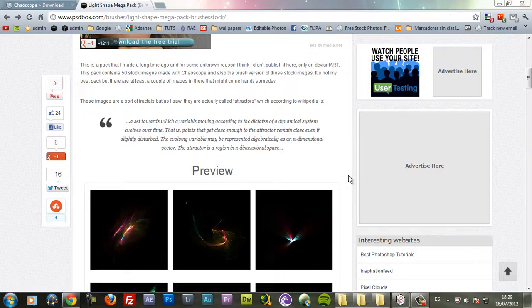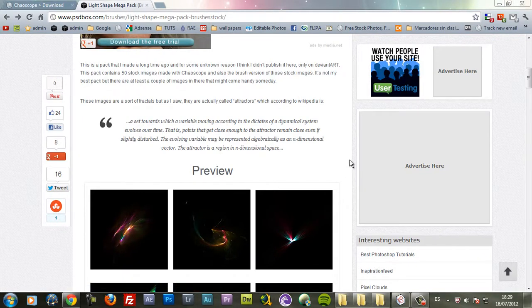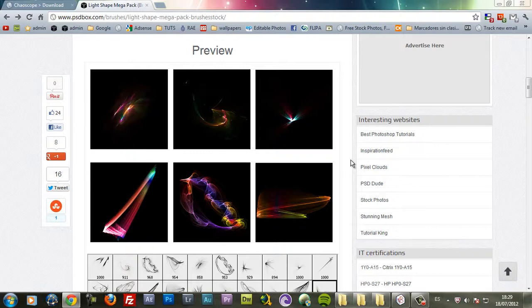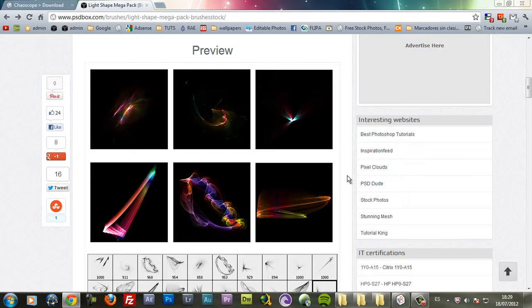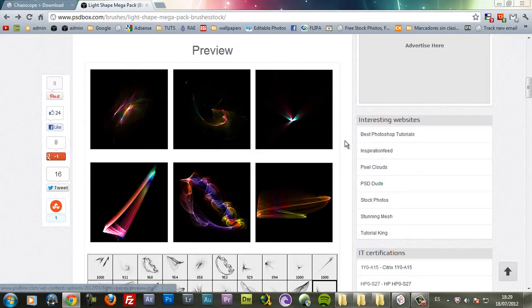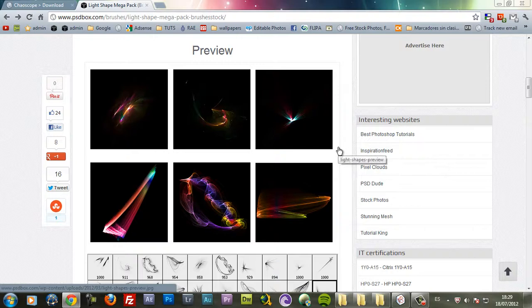Hey guys, welcome to another tutorial with PSDBox. This tutorial is about a free software that I use to make abstract shapes. People have been asking me what software I used and how I made this kind of abstract shapes.